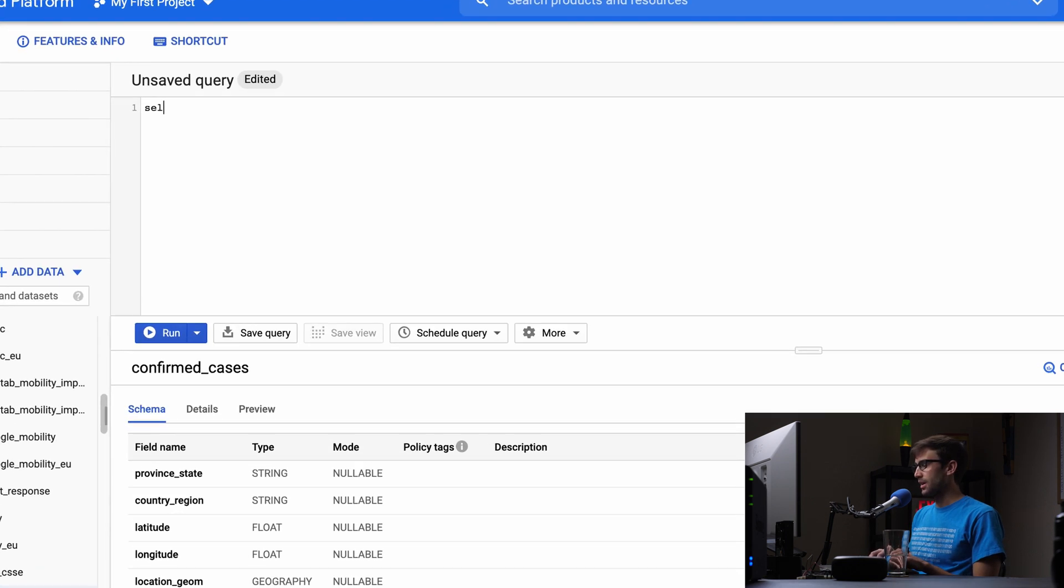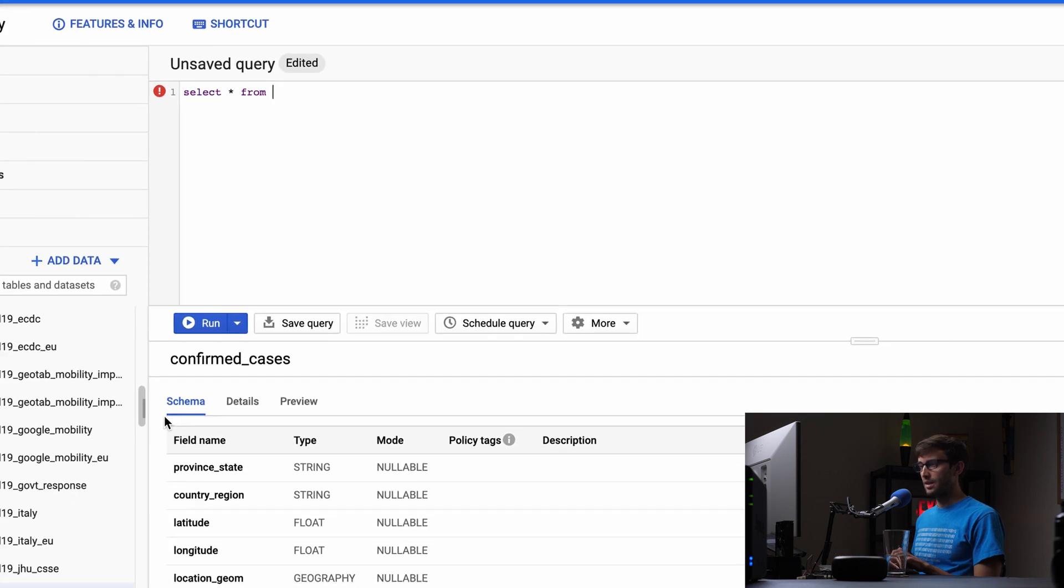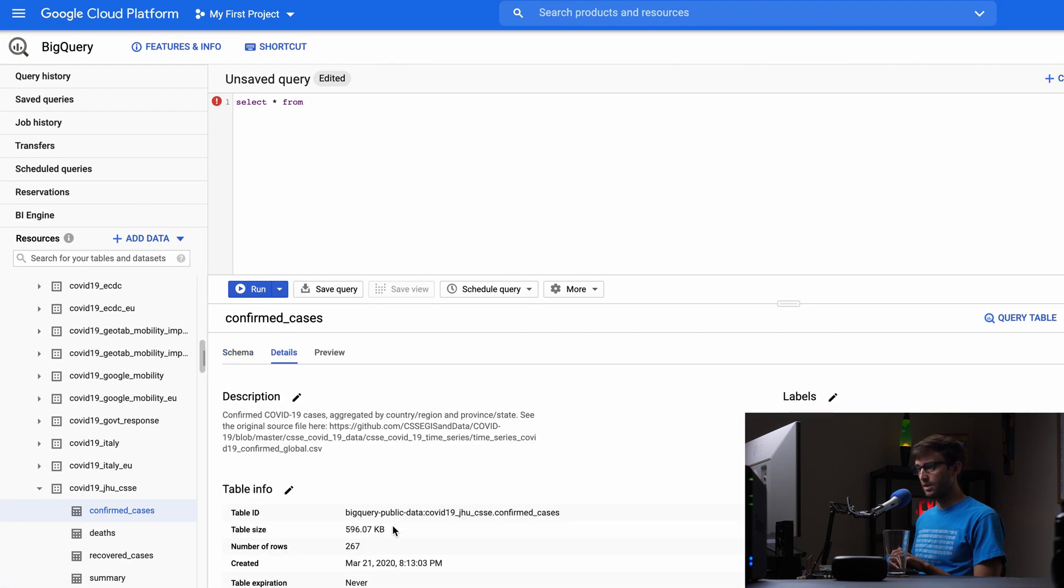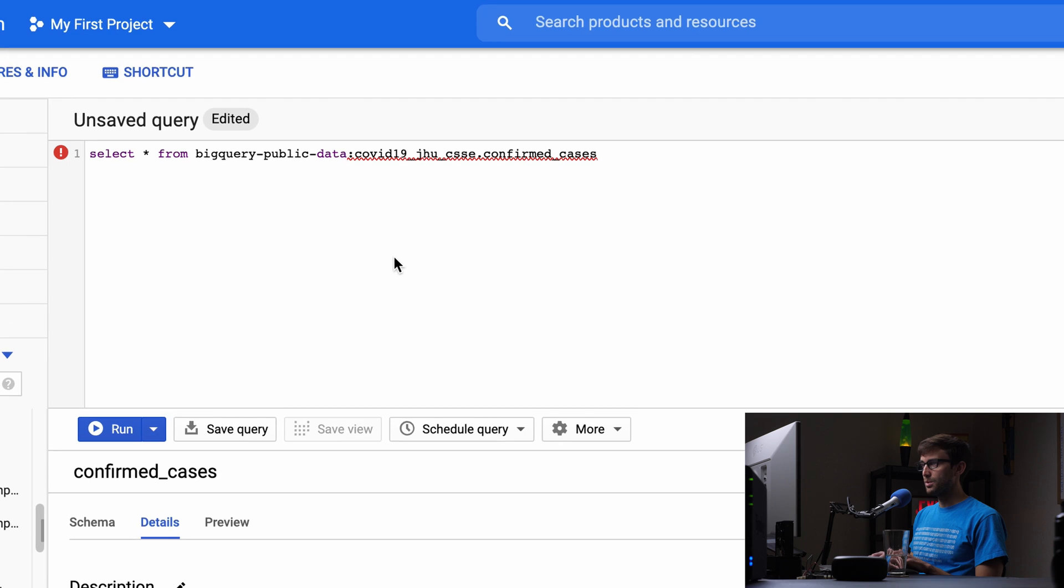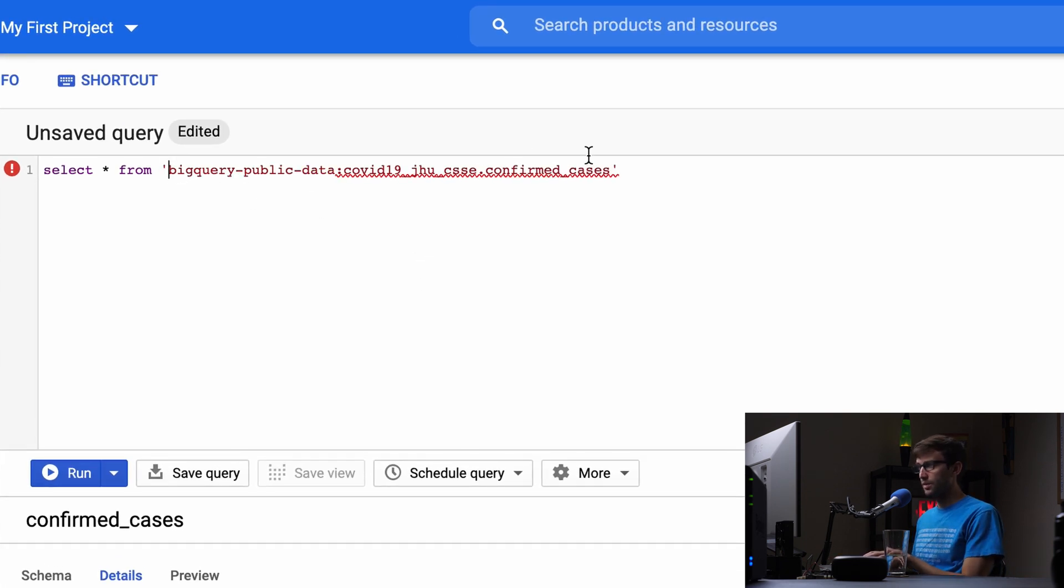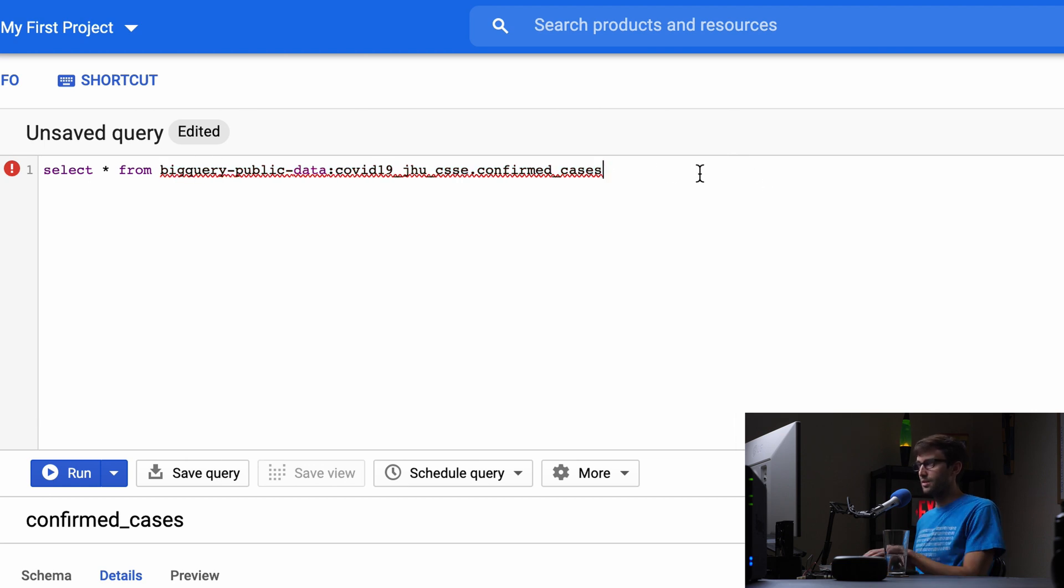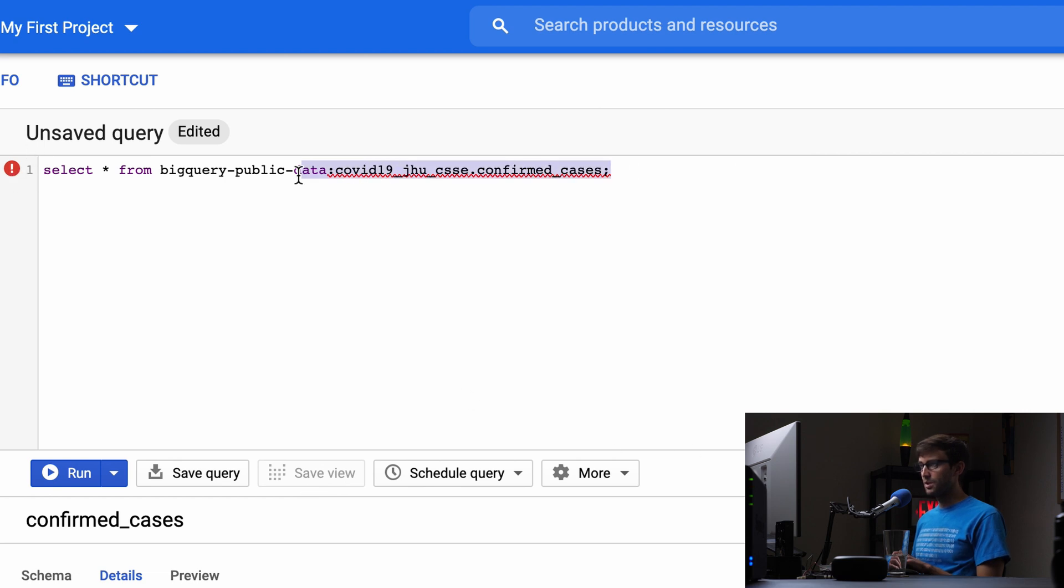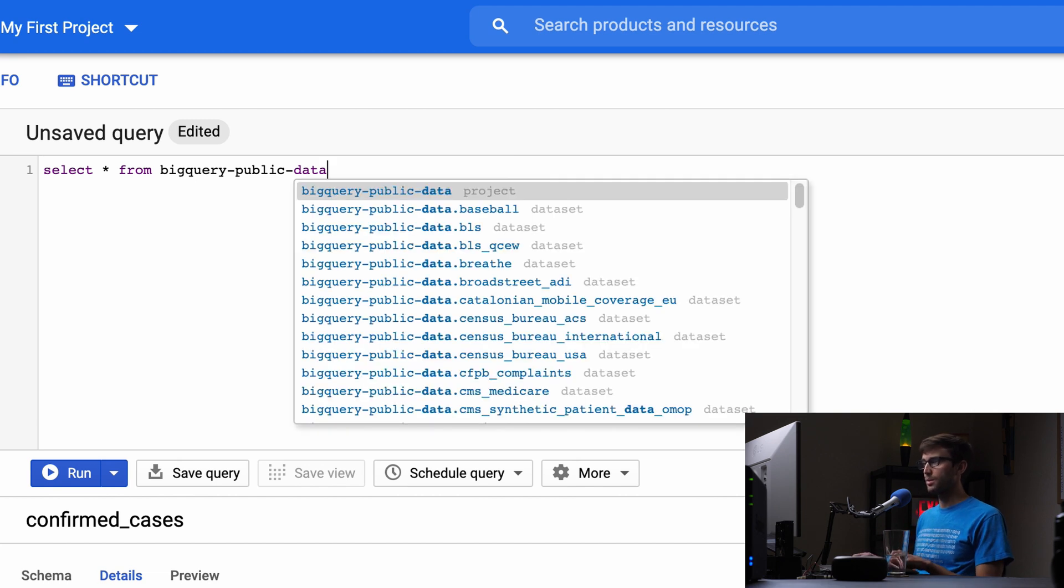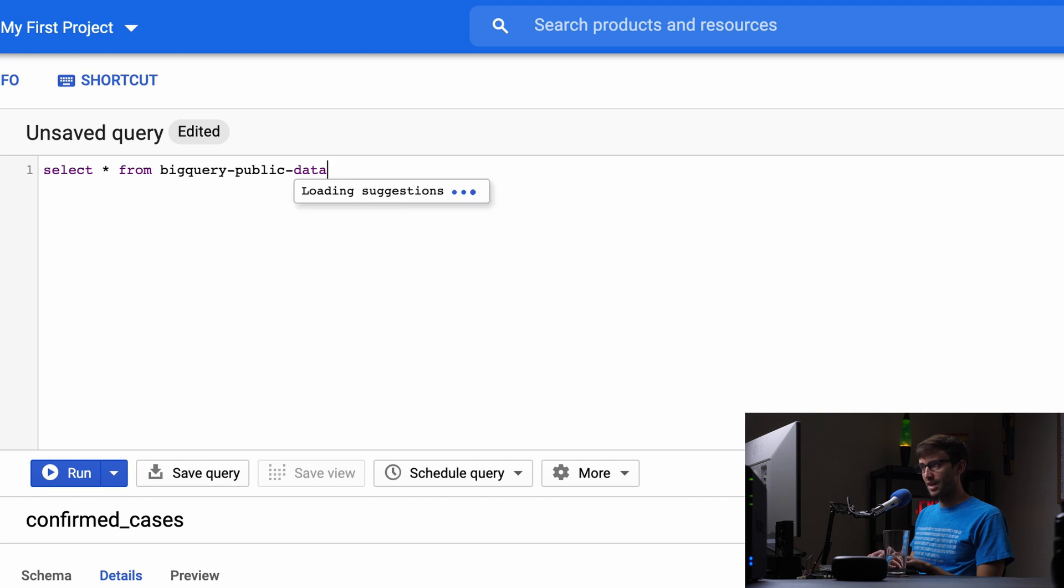We can use basic SQL syntax to see what the data looks like. Let's try SELECT * FROM with the full table path. Do we need quotes around that? No, it doesn't like the quotes. Let me see if tab complete will help here.